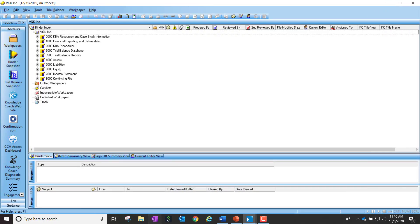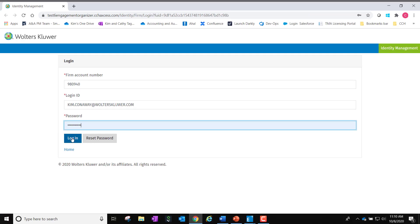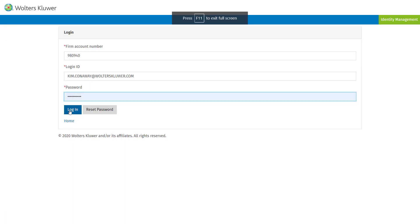When you launch the organizer from the application, in this case I'm working in a rolled forward binder, you have a couple different options here. First of all, I'm going to just go ahead and get logged in.